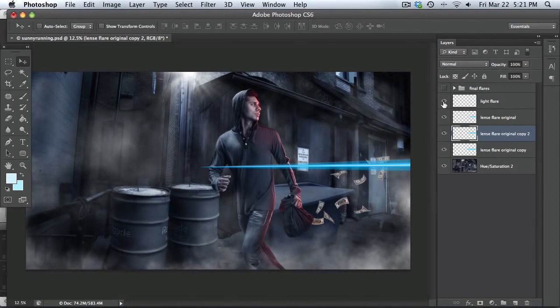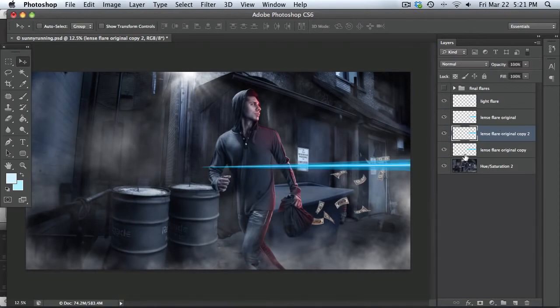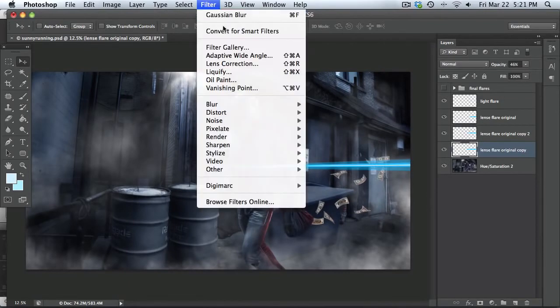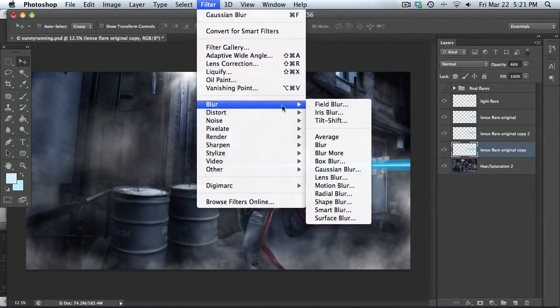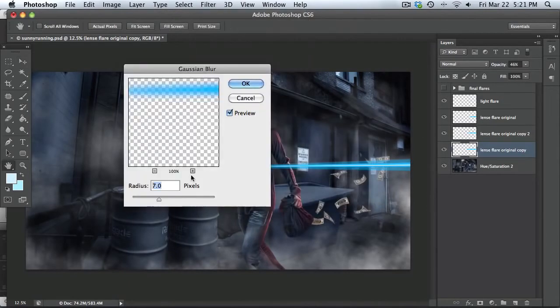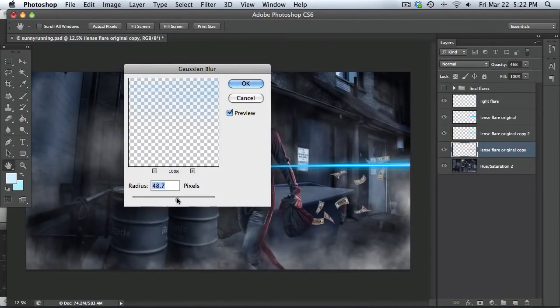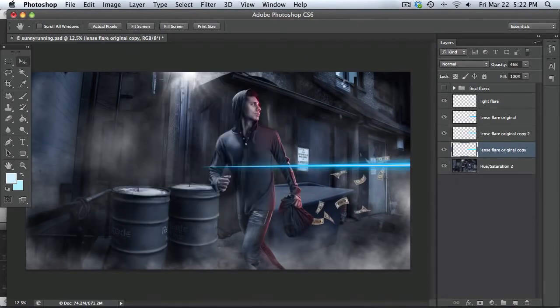All right. Now that you have all the layers, we have four layers here. Go to your bottom layer and you're going to blur that a little bit. So go filter, blur, Gaussian blur. And I usually go to around 50 or something like that, 48, 50. And hit okay.